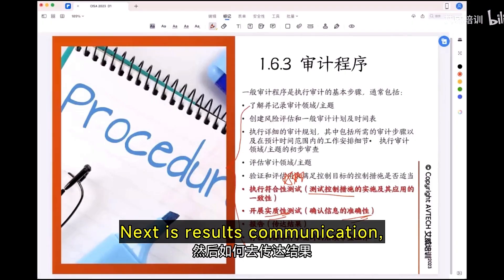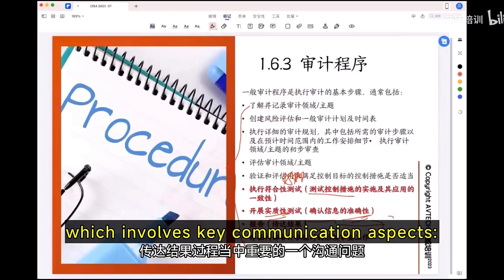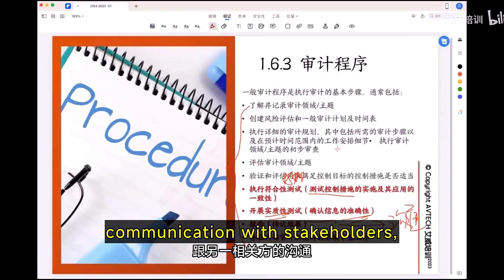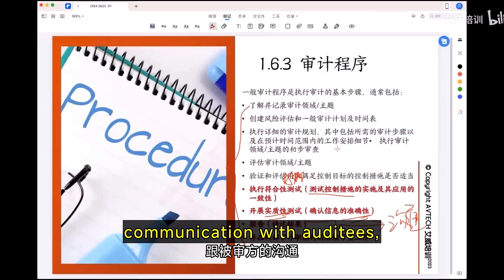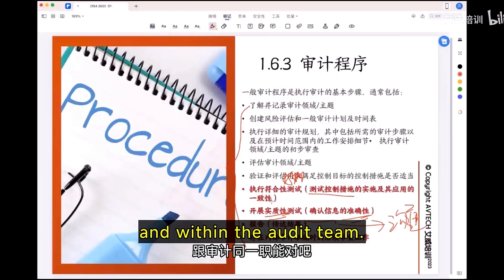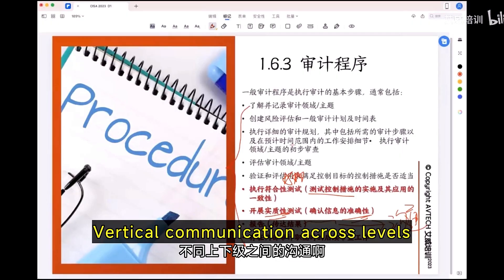Next is results communication, which involves key communication aspects: communication with stakeholders, communication with auditing, with management, and within the audit team — vertical communication across levels.